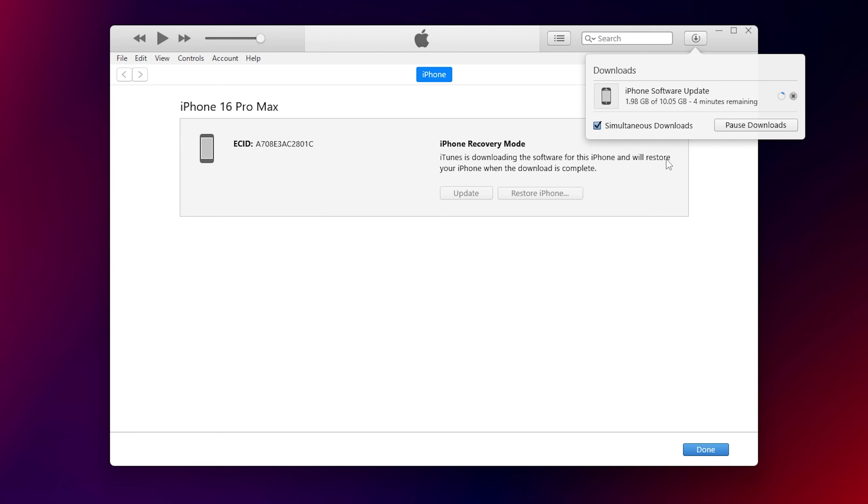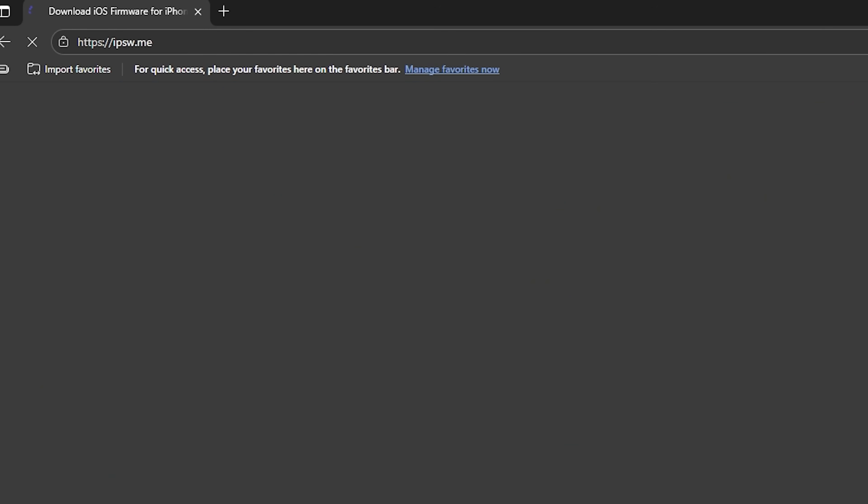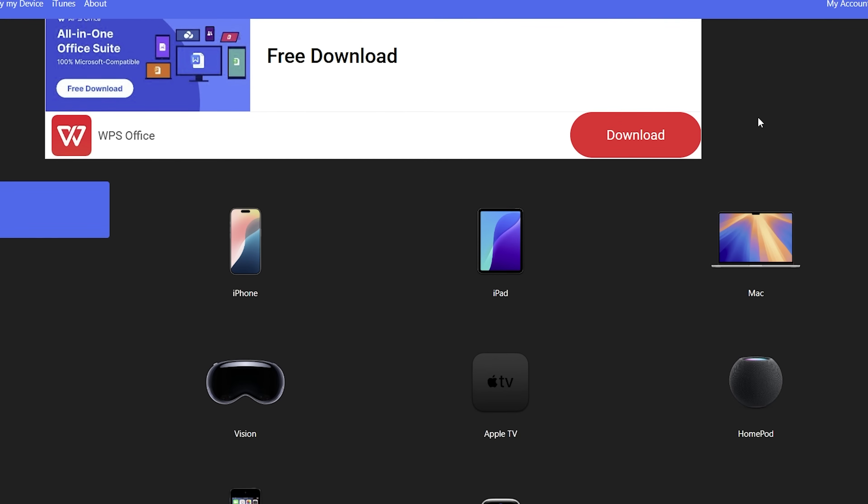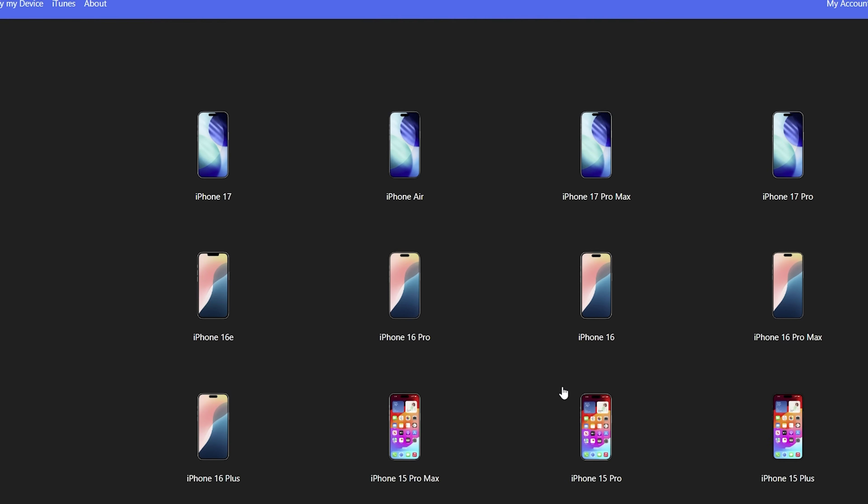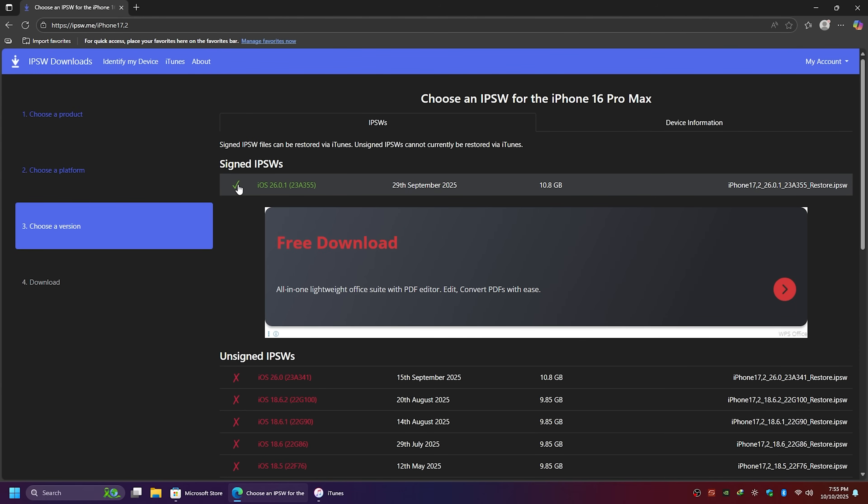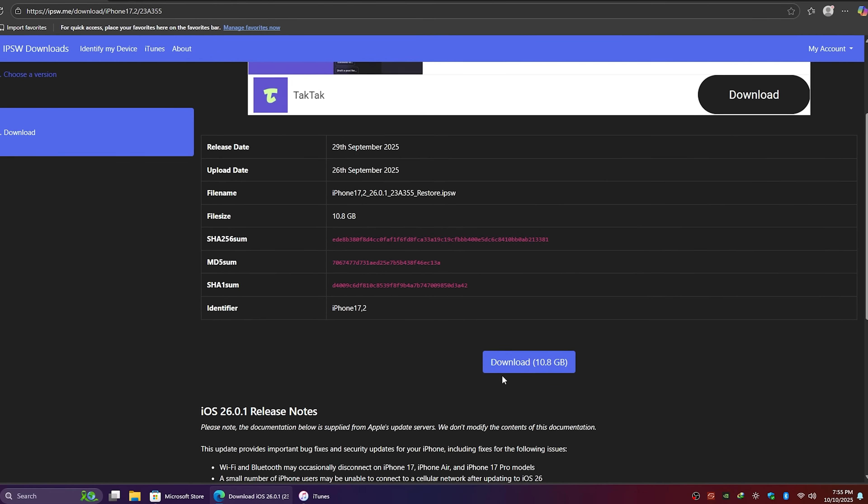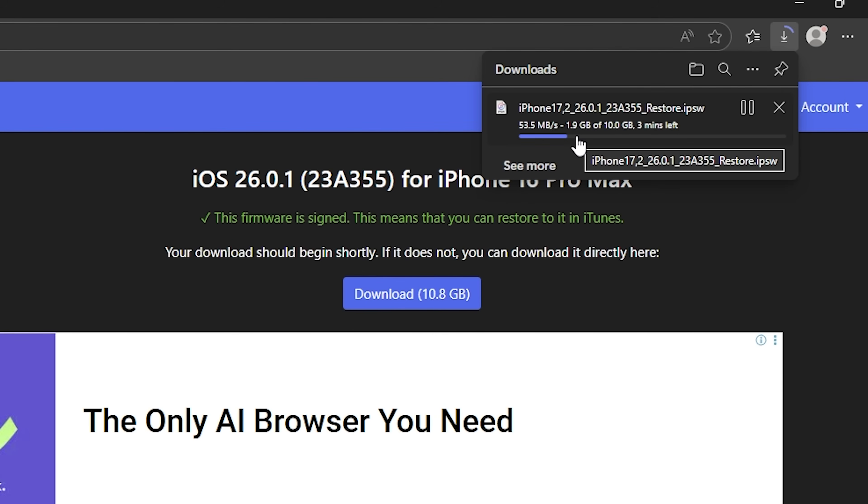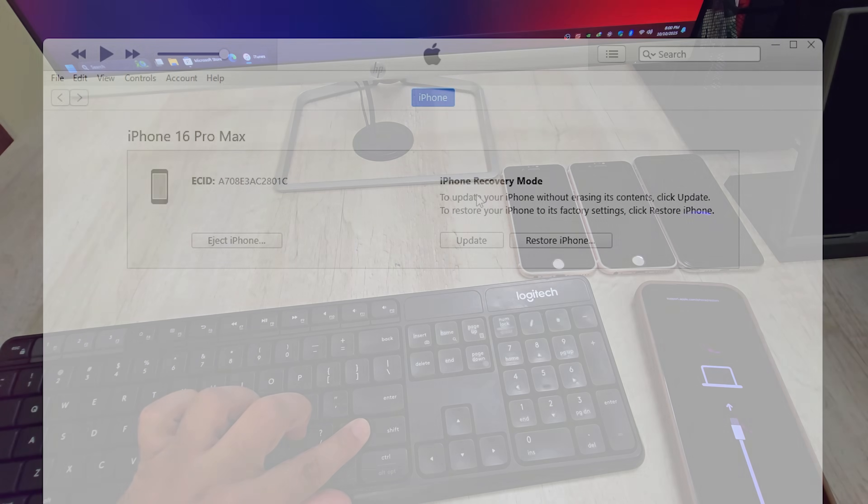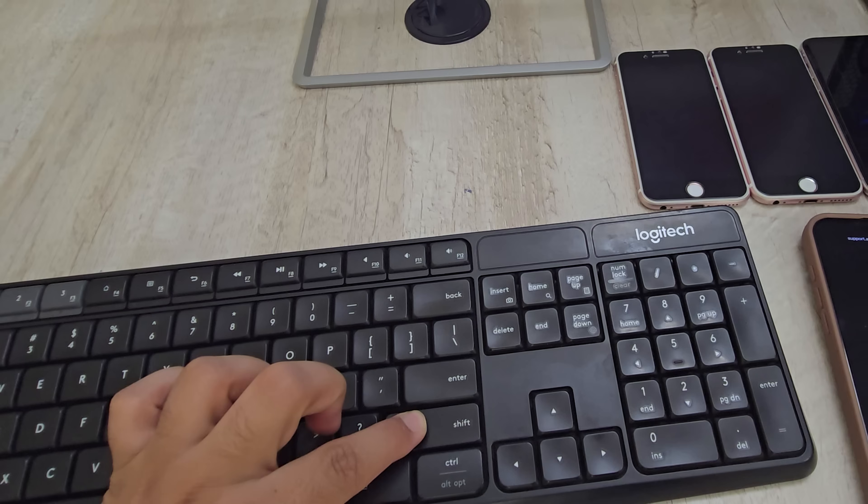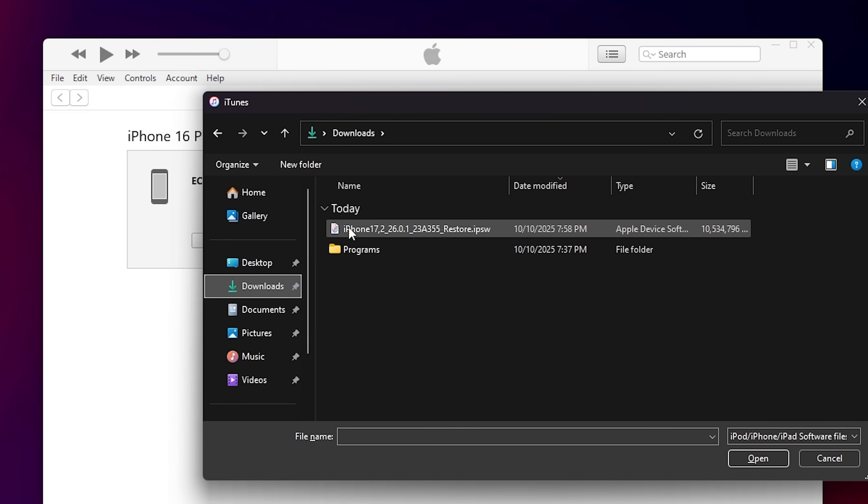If your download is slow or fails, you can manually download the IPSW. Open your browser. Go to IPSW.me. Select your exact iPhone or iPad model. Choose the latest signed iOS, the green one, and download it. Back in iTunes, hold Shift on Windows or Option-Alt on Mac, then click Restore. A file picker will open. Choose the IPSW you just downloaded. That's it.